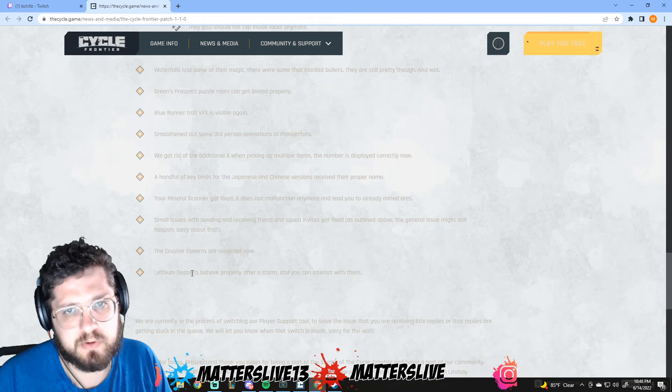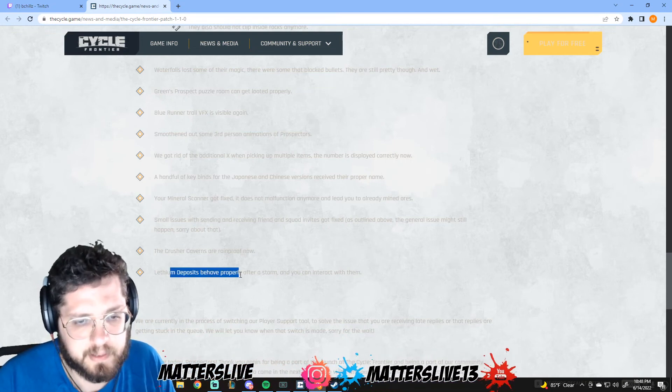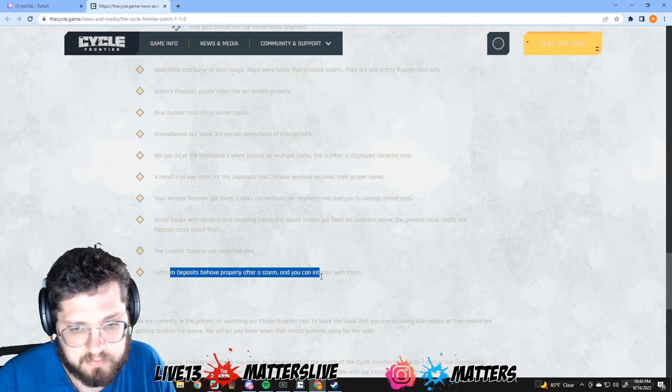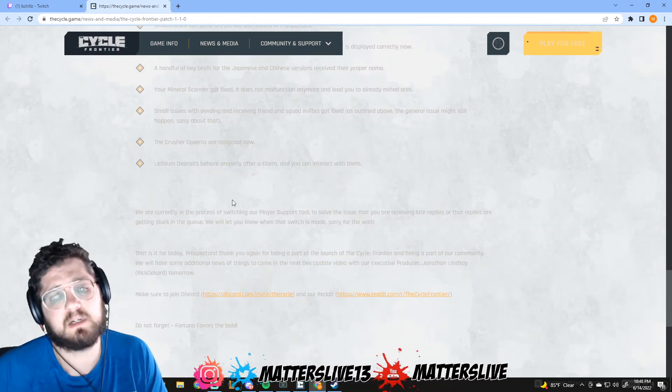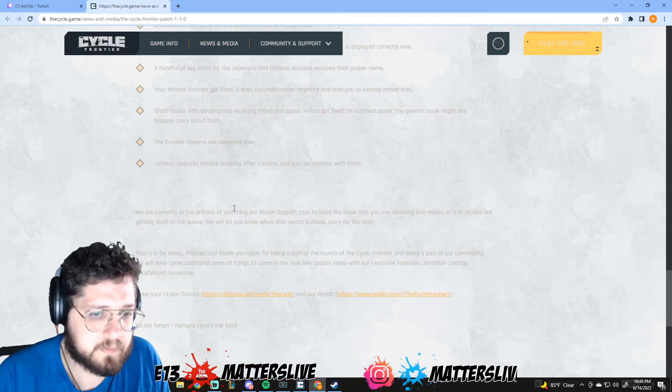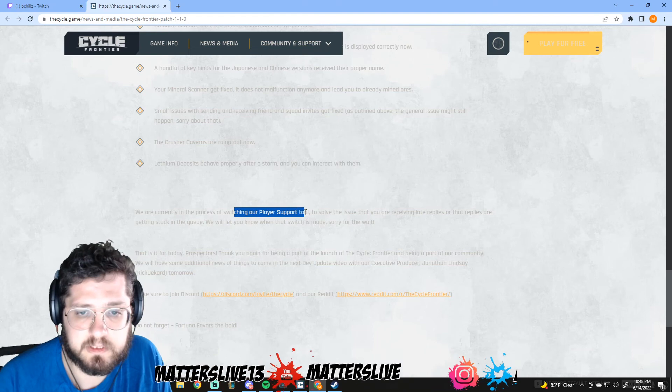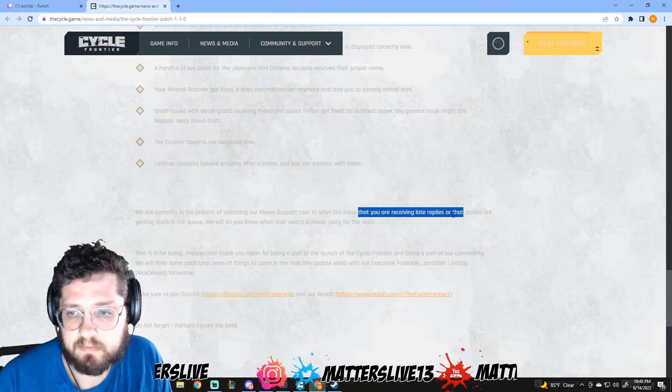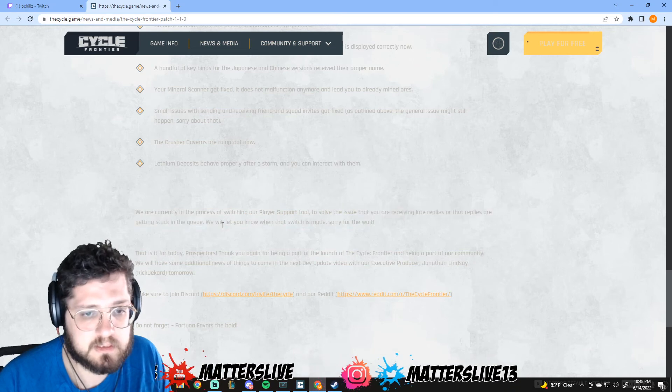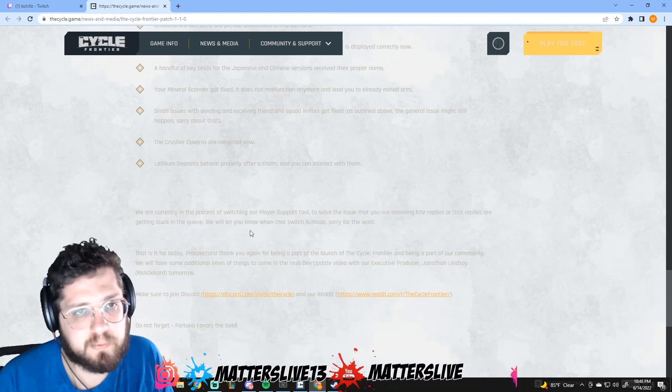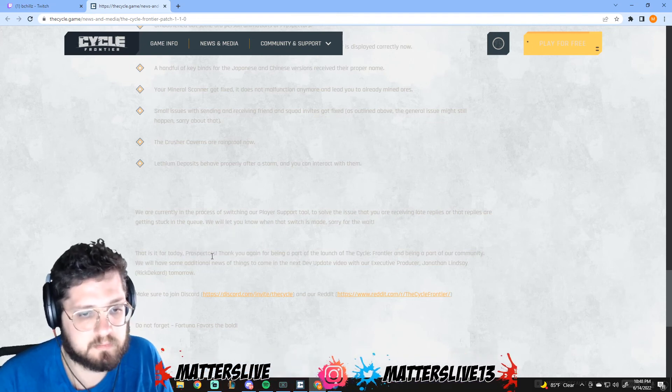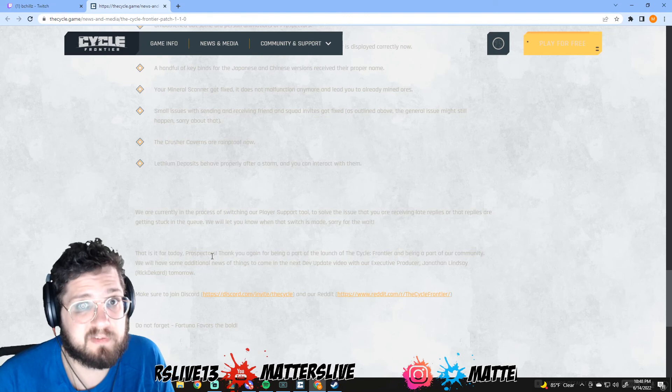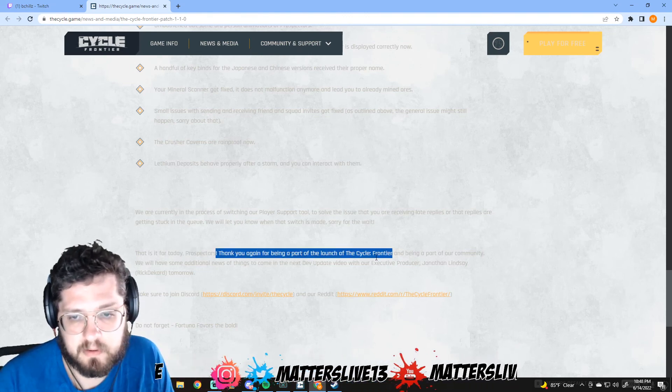Letium deposits behave properly after a storm, you can now interact with them. I didn't know that was an issue either but it makes sense. Sometimes I go to do one and it wouldn't let me. We are currently in the process of switching our player support tool to solve the issue of receiving late replies or replies getting stuck in queue to let you know when it's made. Sorry for the wait. That's awesome, they've already been pretty good in every way I've tried to contact them so I'm really happy that they're just making steps towards that being better for everybody.